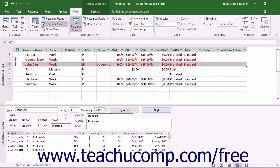Note that to update the sharer plans with the most recent changes made to a resource pool, you must open the sharer plans to update while you have the resource pool file open, but after making the changes to enforce in the resource pool.